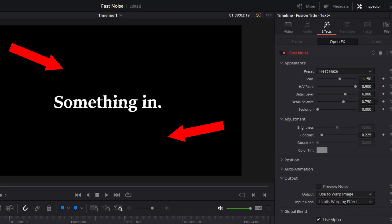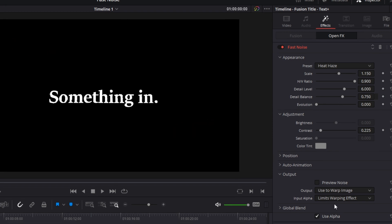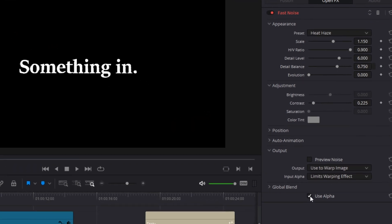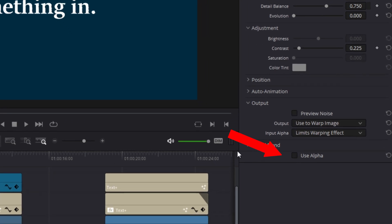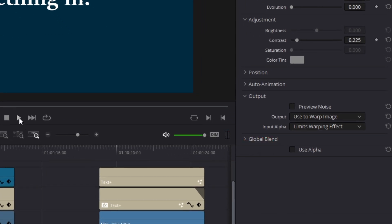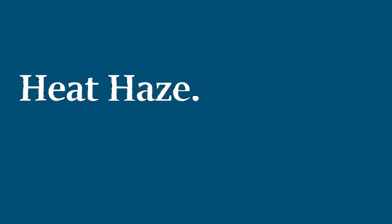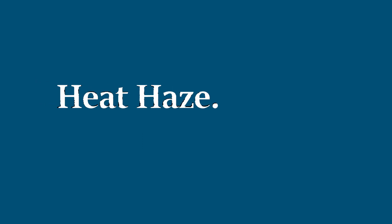When you click on this preset, your image, excluding the text, will turn black. Scroll to the bottom of the controls panel and uncheck the use alpha box. All of the black disappears. And this is what the heat haze effect does to your text.